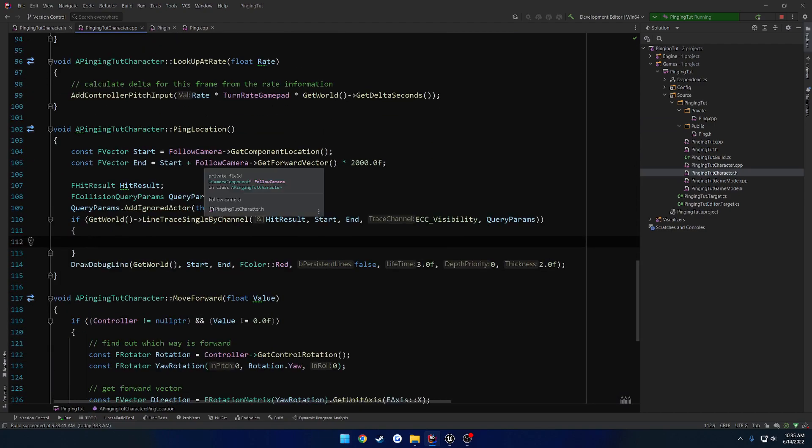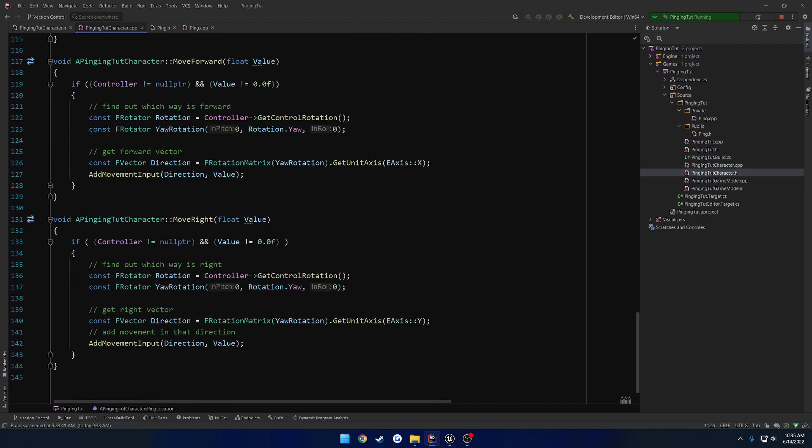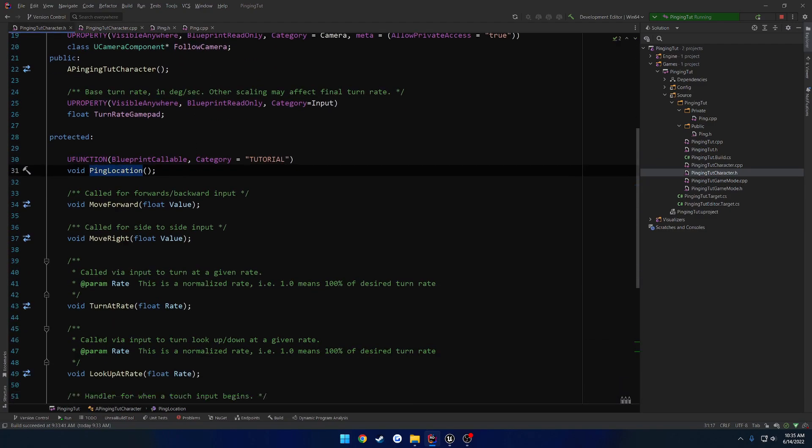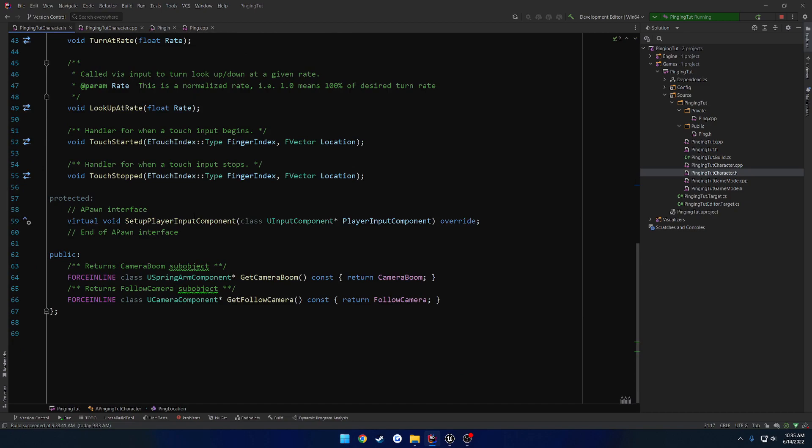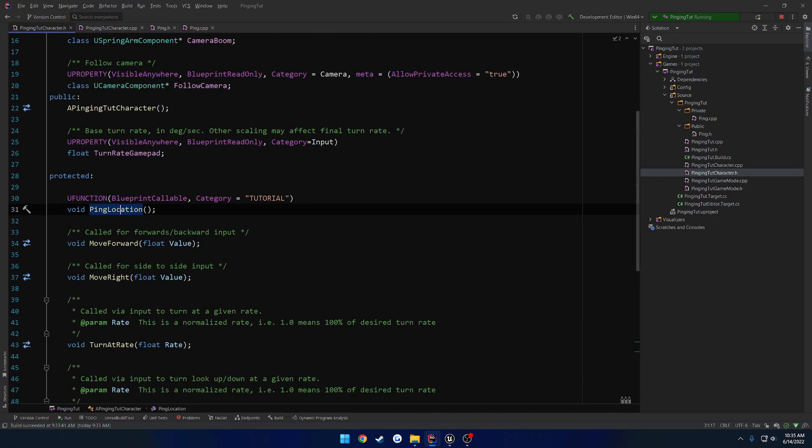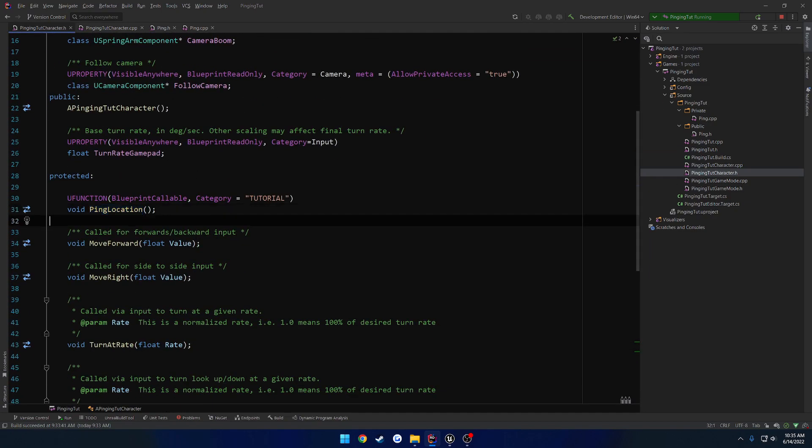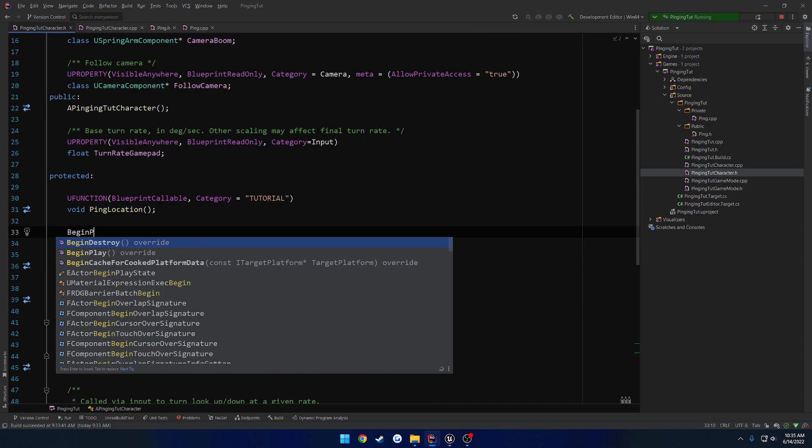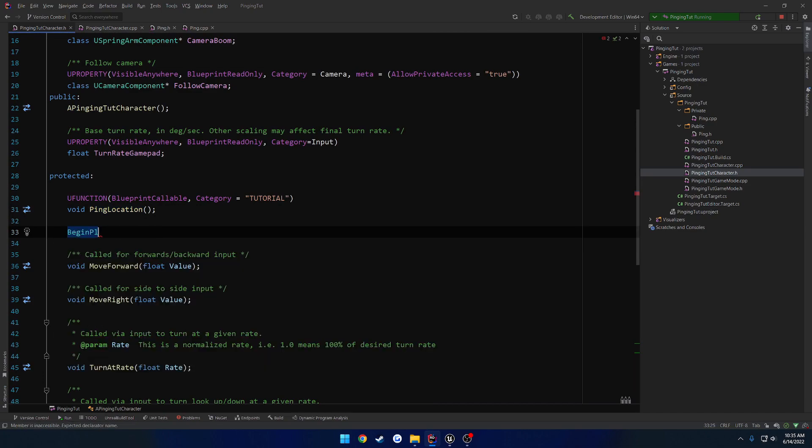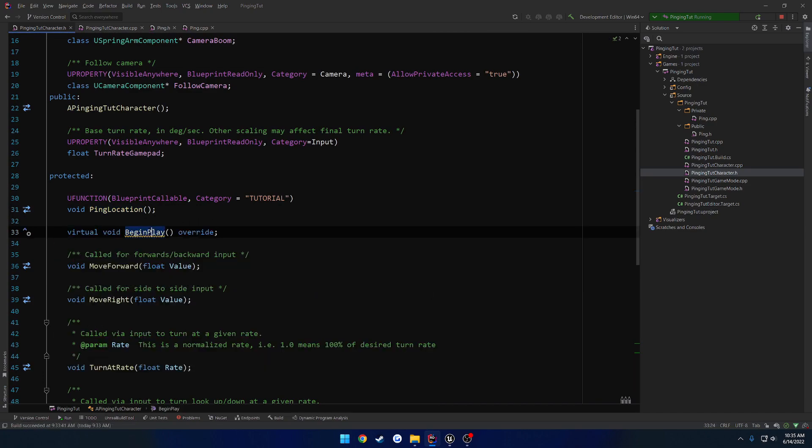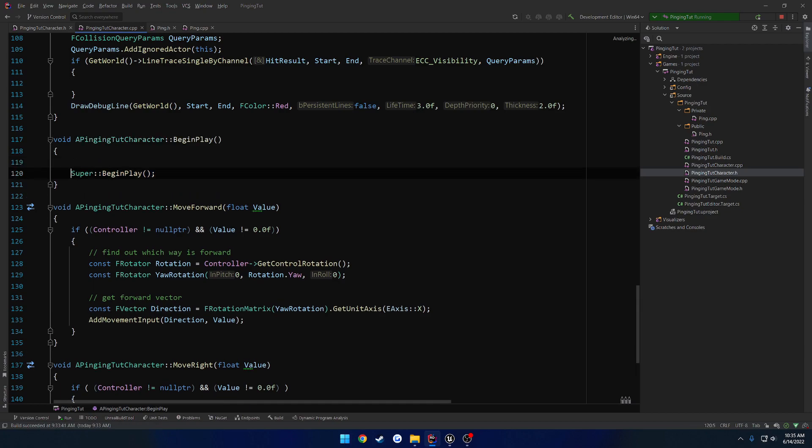Which is somewhere. Does it not have it? All right. I guess it doesn't have it by default. So let's create our begin play. Go ahead and override it. Make sure you call super.